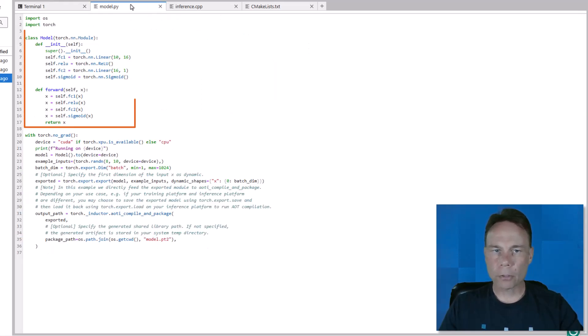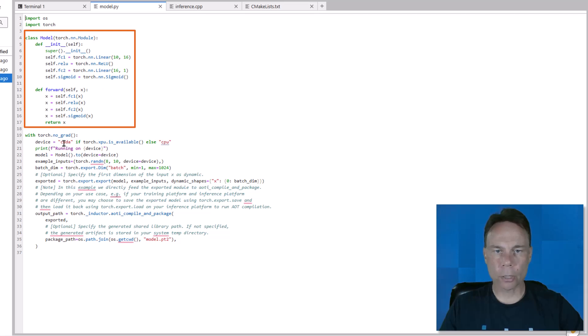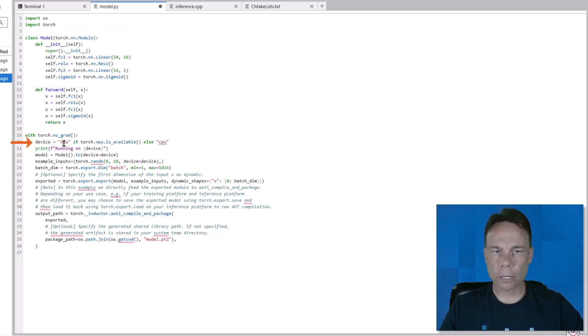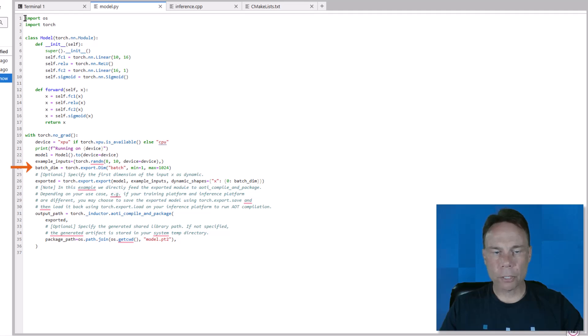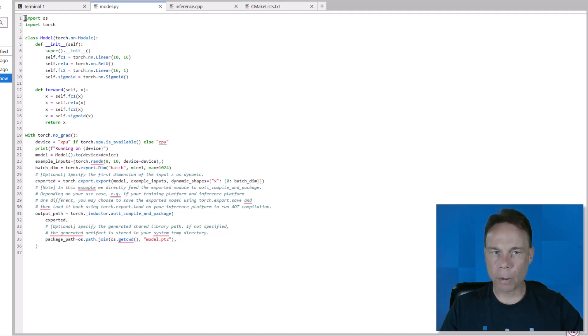We use Python to define the trivial model, along with how to deploy it using AOT Inductor. First we set our device, and I added a print line to verify. Then we send the model to that device. Here we're defining the first dimension of the input as a dynamic shape. Remember, this creates a static graph, so we bound its range.